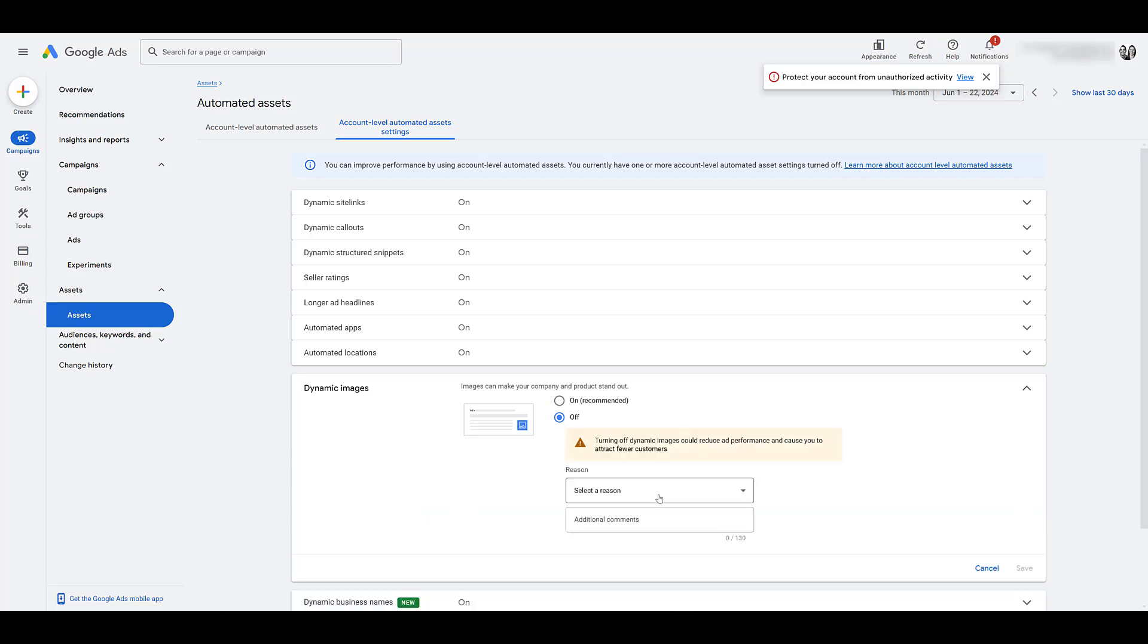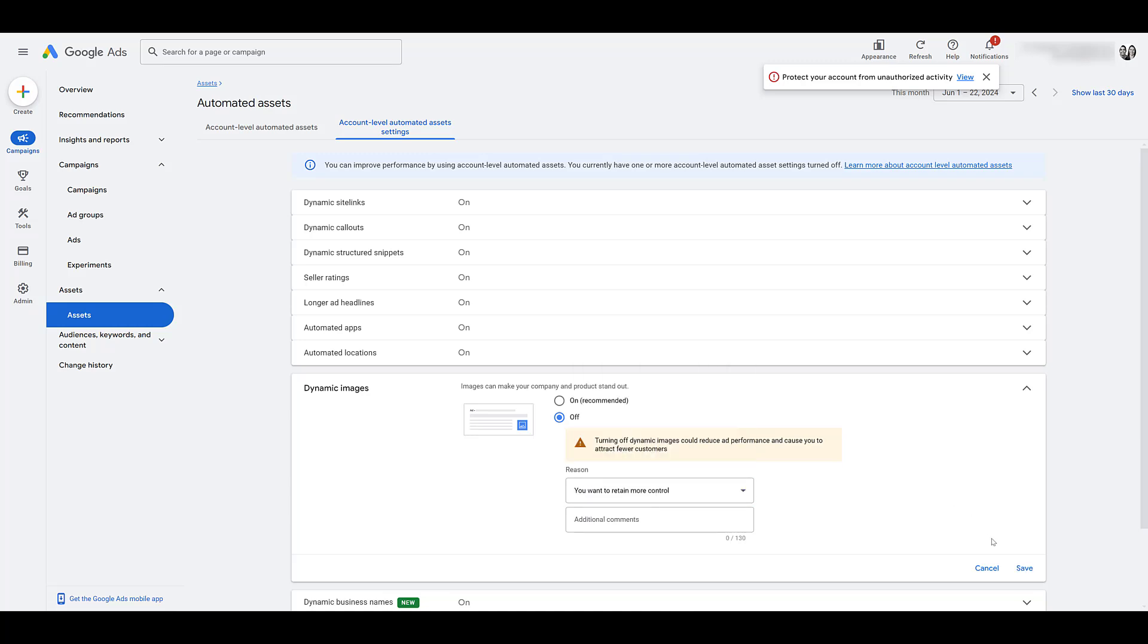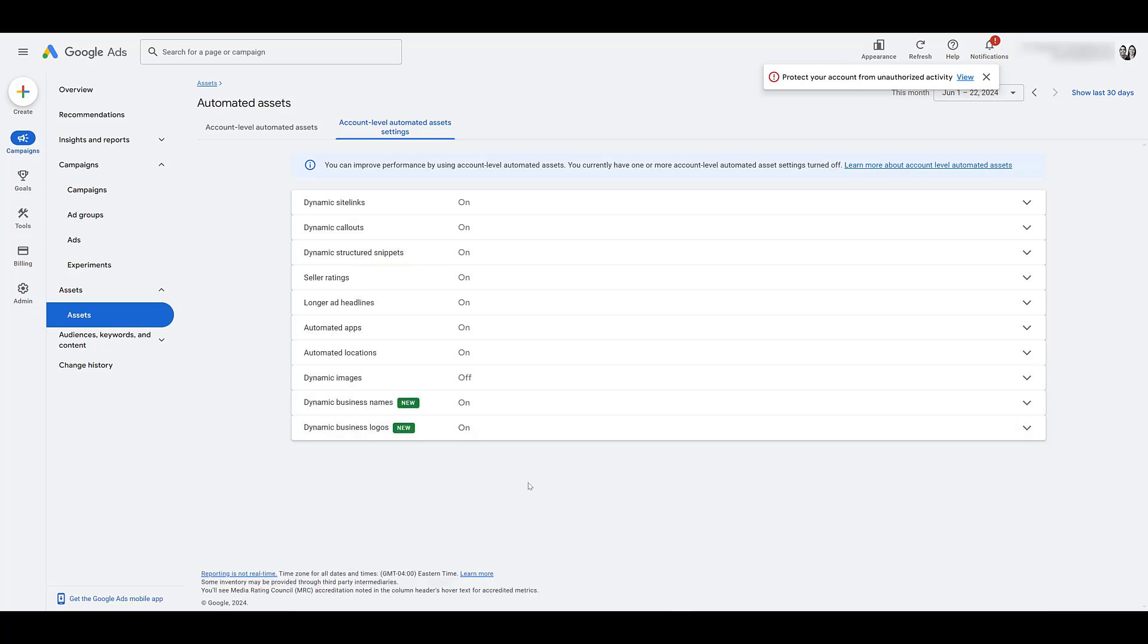You have to select a reason before it lets you save it. I want to retain control. And then save it. And yes, we still see it in the recommendation section. A lot of our client accounts, they want you to turn dynamic image extensions on, typically for campaigns that don't have any image assets at all. But that's how you can add image assets to your search campaigns.